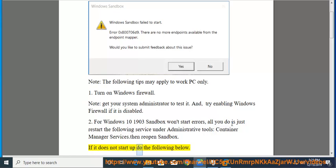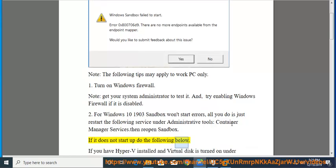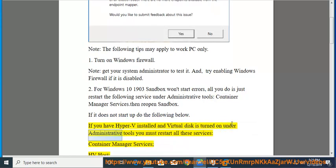If it does not start up, do the following. If you have Hyper-V installed and Virtual Disk is turned on under Administrative Tools, you must restart all these services: